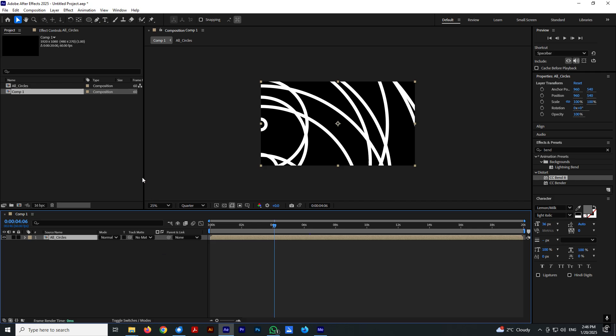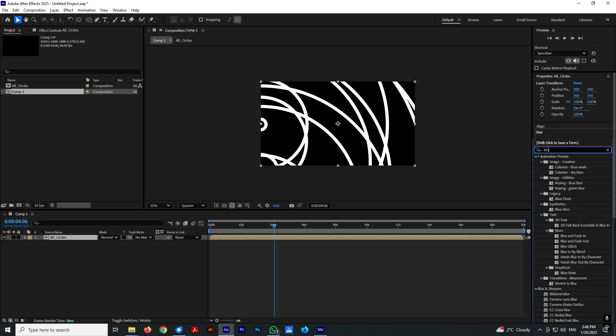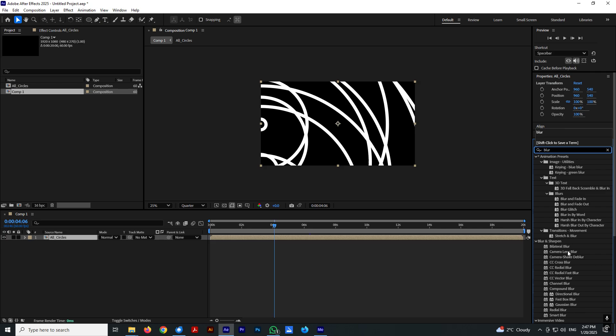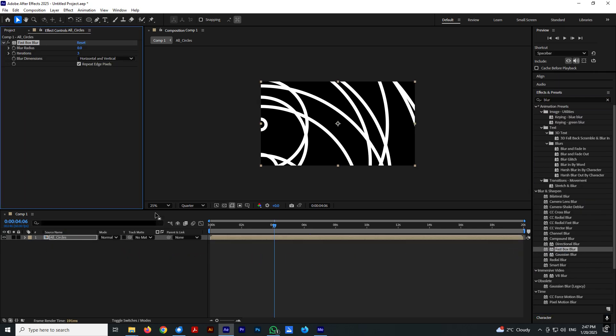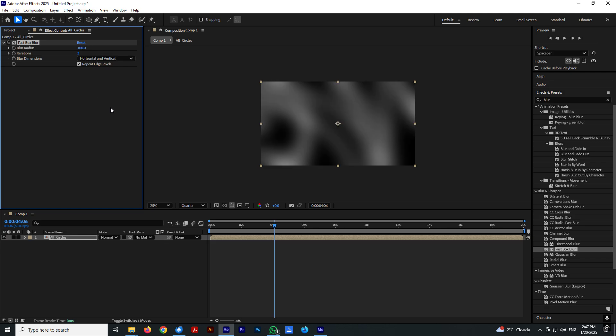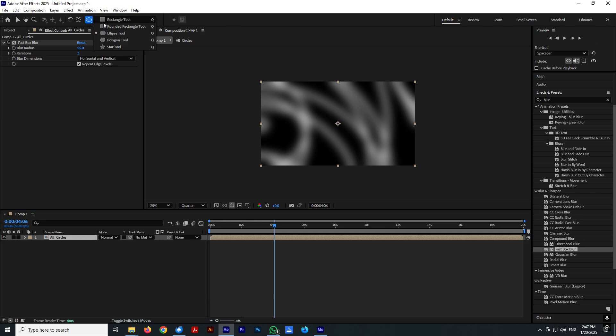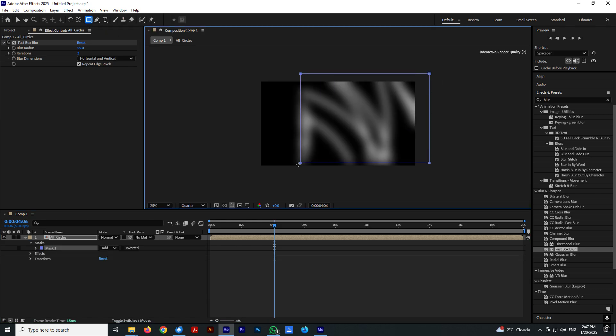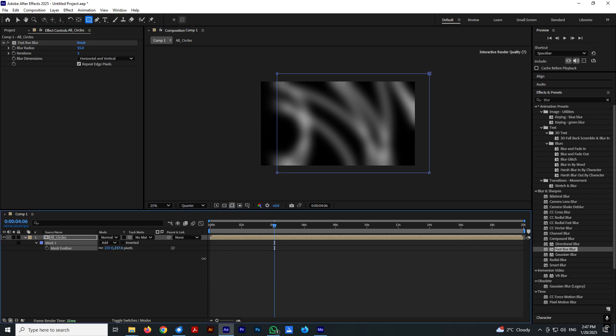First of all, let's add a blur on it. Select fast box blur or fast blur. And enter 100 or maybe 60 will be OK, 55 will be OK. Now select this and add a mask. And go to feather and let's feather it out a little bit.